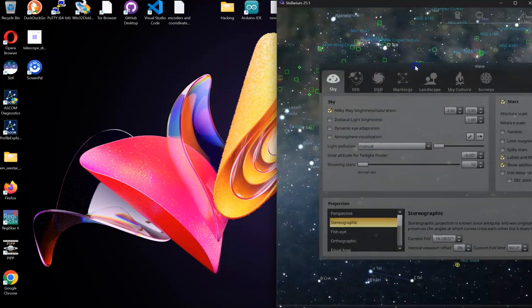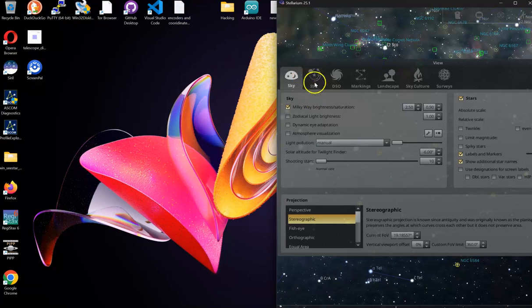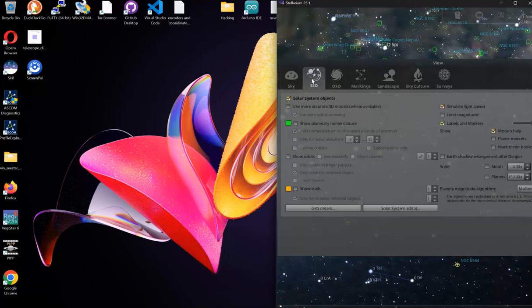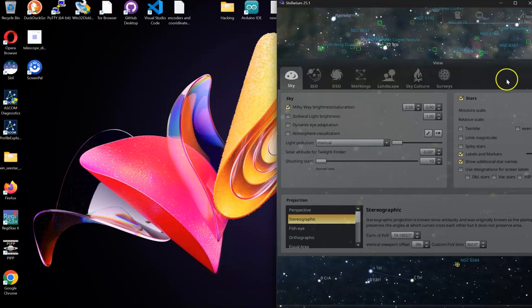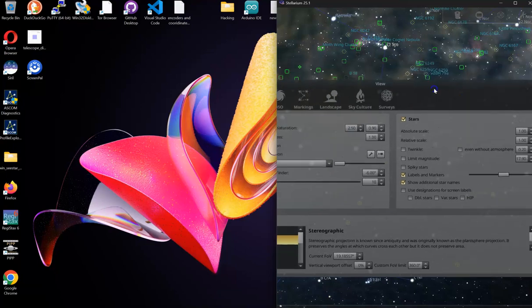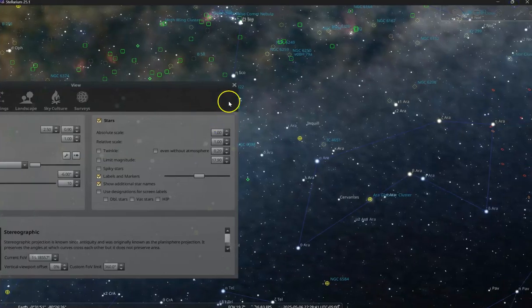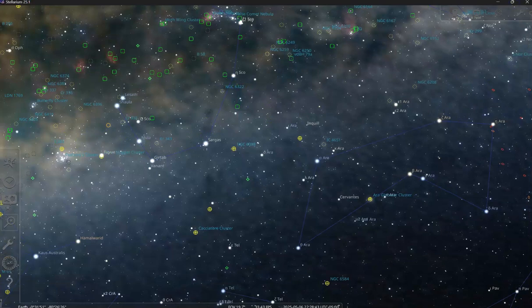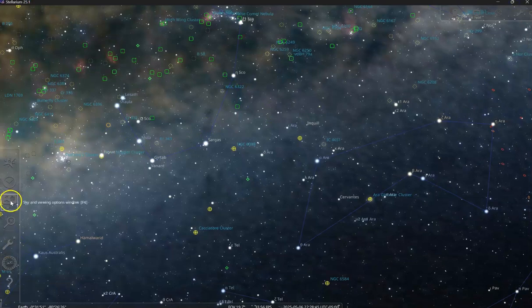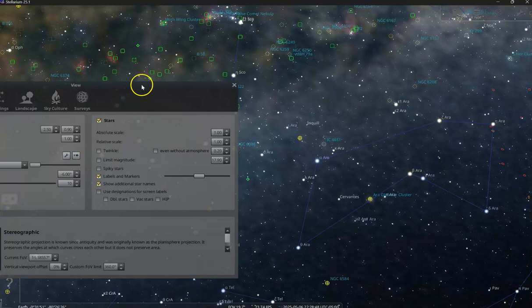You're going to want to go in here and set a few of the background stuff, what information you want to see. One of the things I like to use is, see if I can figure out where it's at.